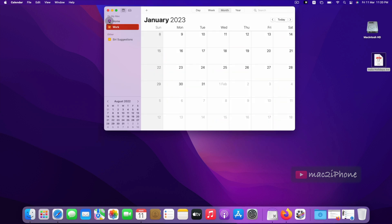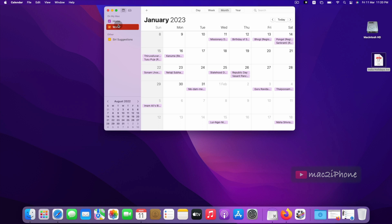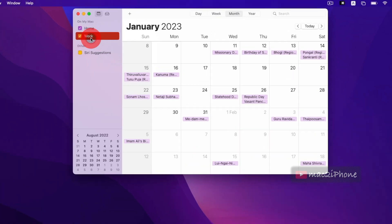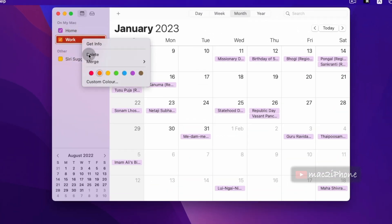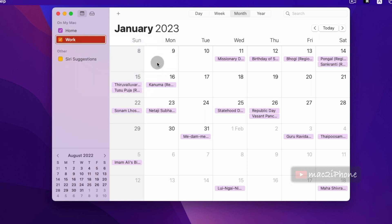Or you can also merge a calendar using another method: right-click the calendar you want to merge, then select Merge.